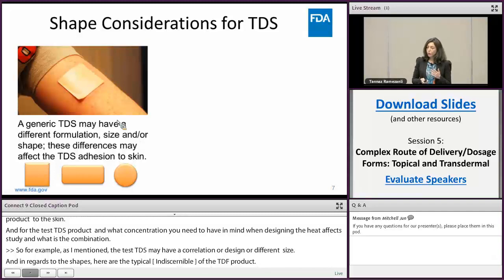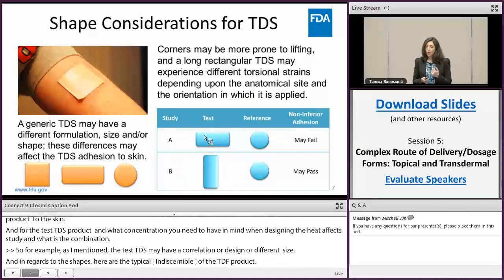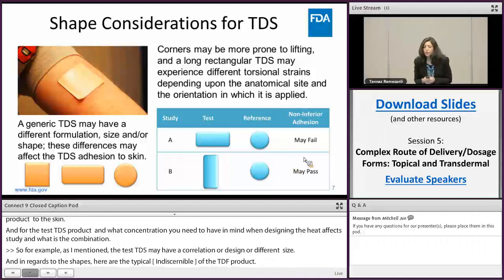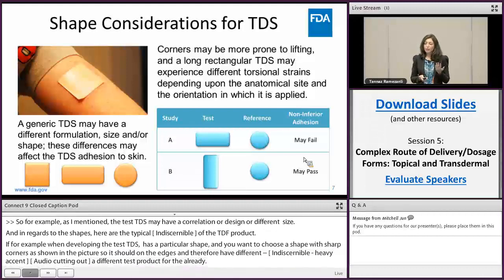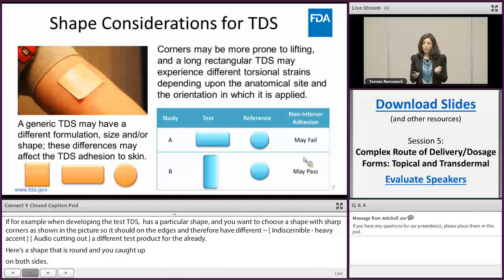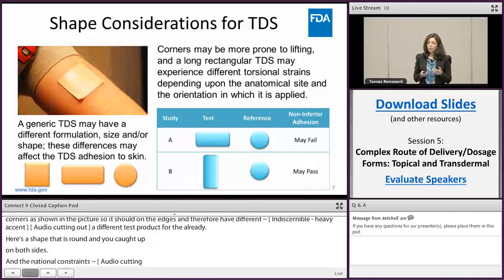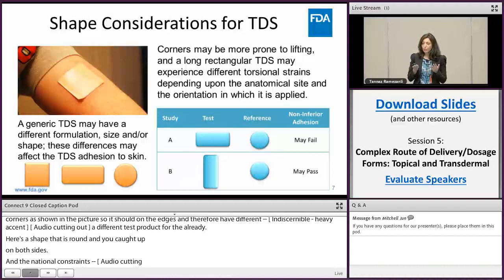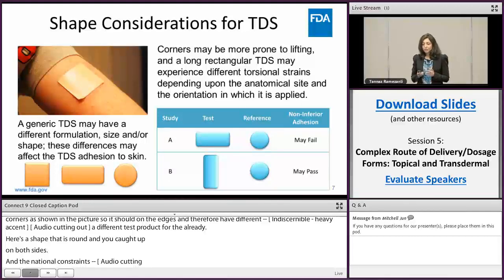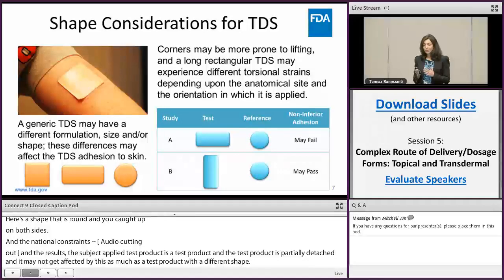When developing a long rectangular-shaped test product for an RLD that is round, your product — depending on what anatomical site or orientation it is applied — may experience different torsional strains, and as a result your adhesion study may fail compared to the RLD. For example, when a subject applies the test product on their back and stretches, the test product may partially detach, while a circular-shaped RLD product may not be affected by this torsional strain as much. Your test TDS product must perform the same as the RLD no matter what orientation it is applied.